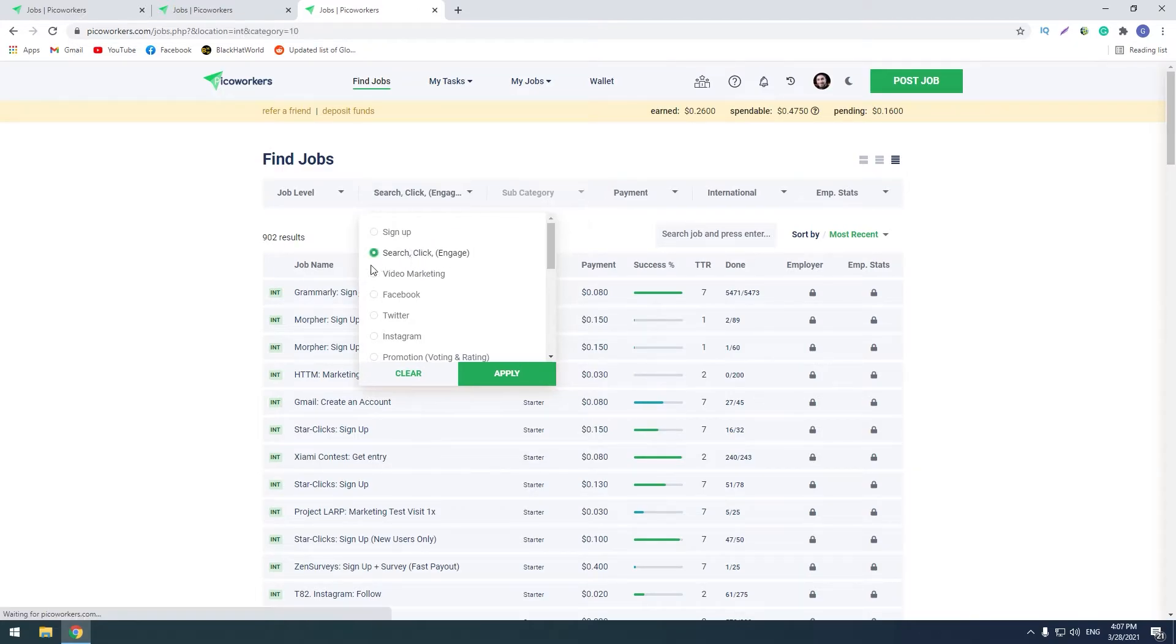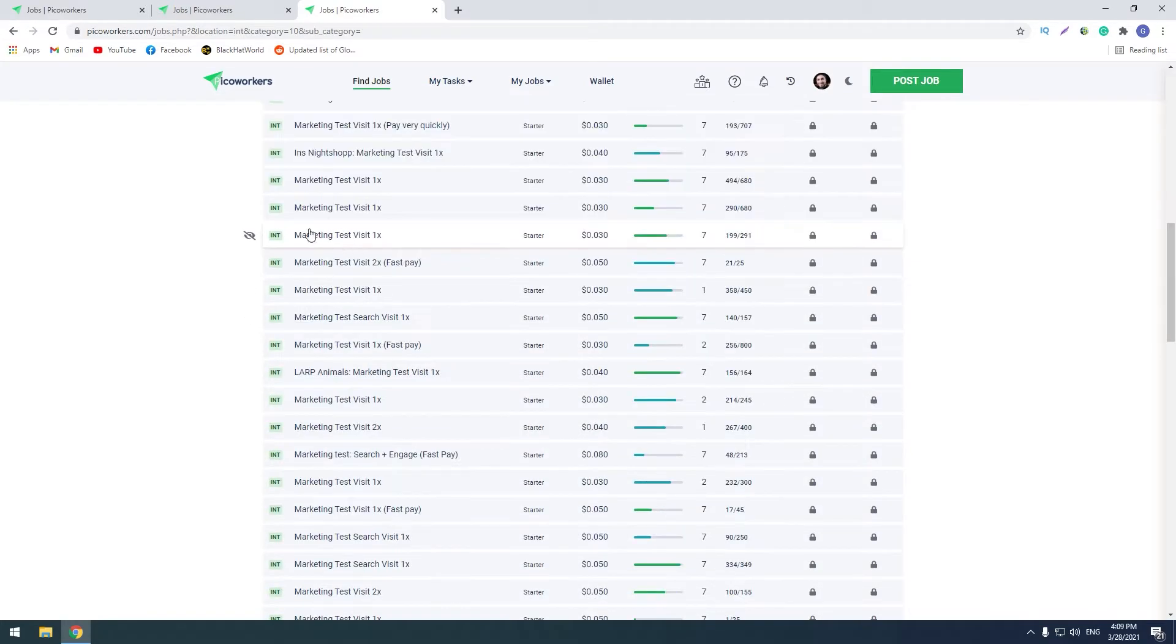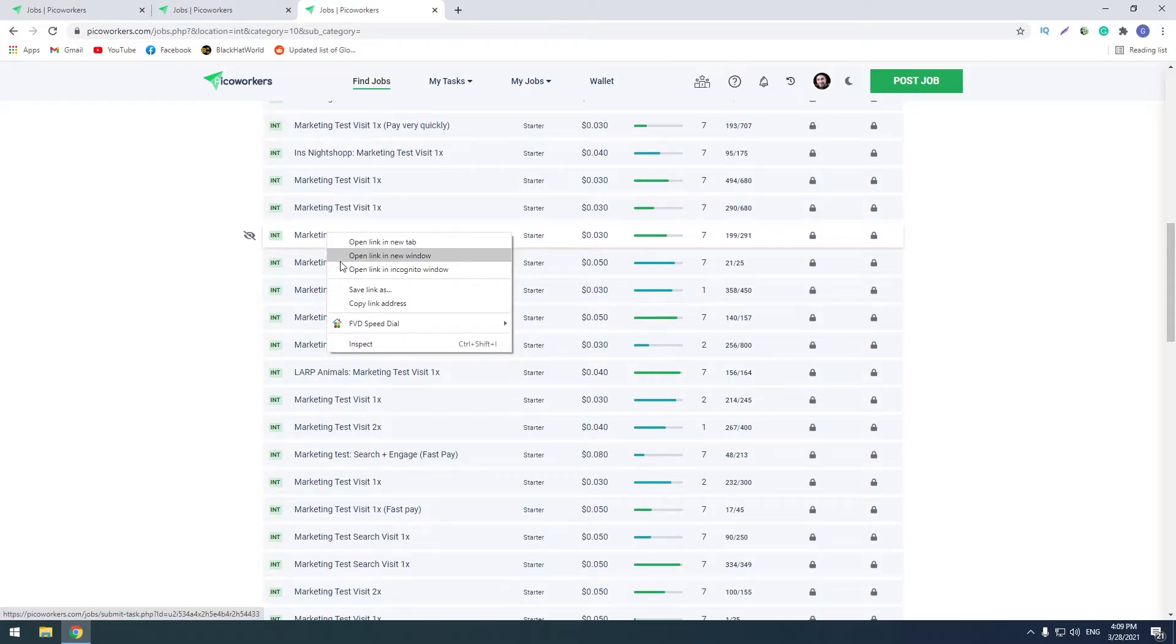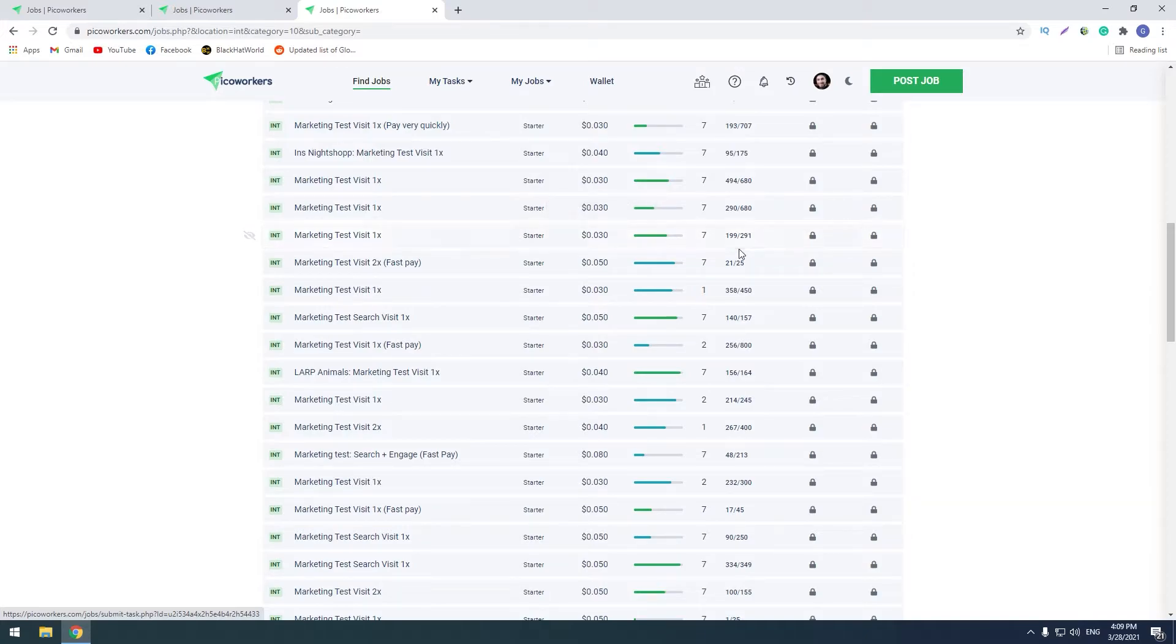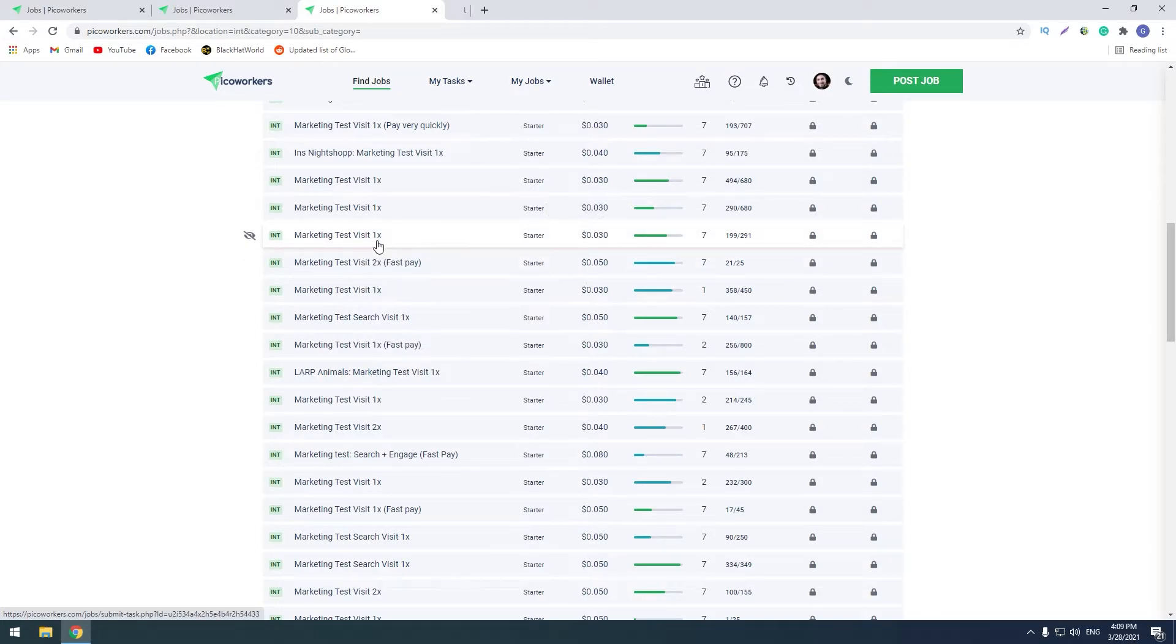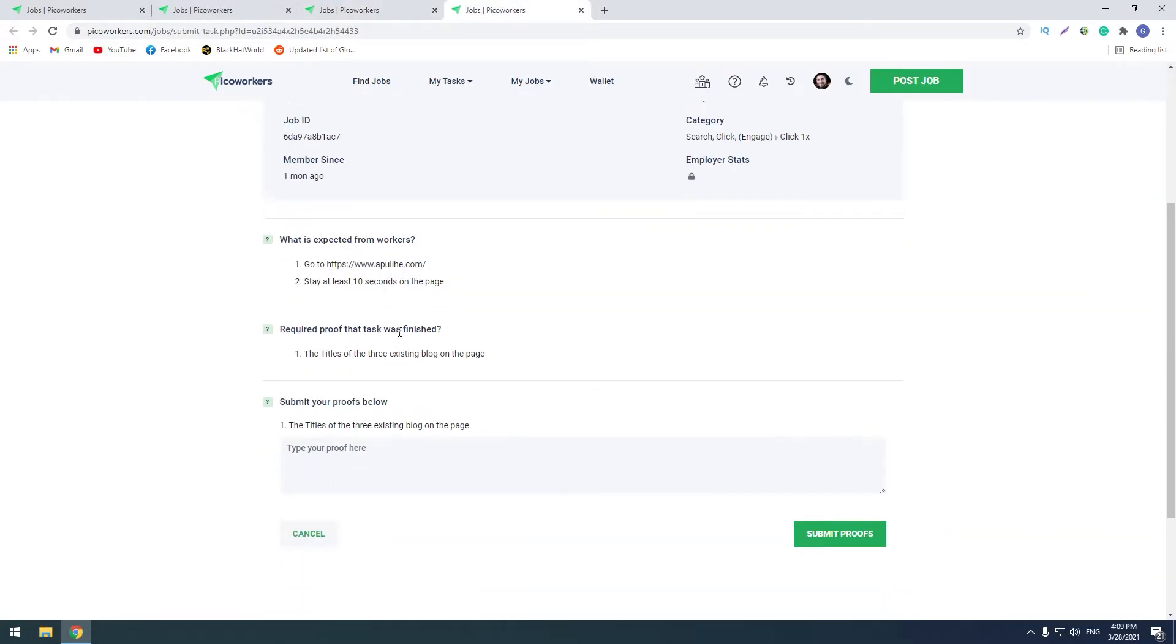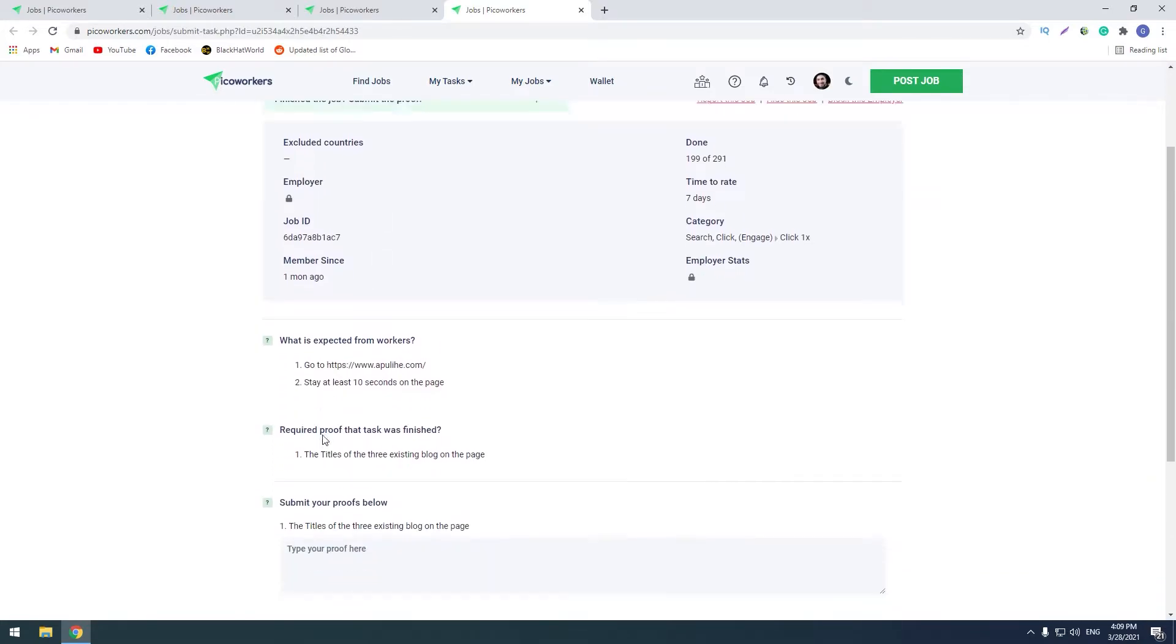I prefer for example sign up categories, social networks categories, also video marketing. And search, click, and engage is also good. So first of all, let's try out this search, click, engage and find out some good. Maybe I will make this task because it's very simple and it takes a few seconds. This task is paying three cents. And let's find out, let's apply for it.